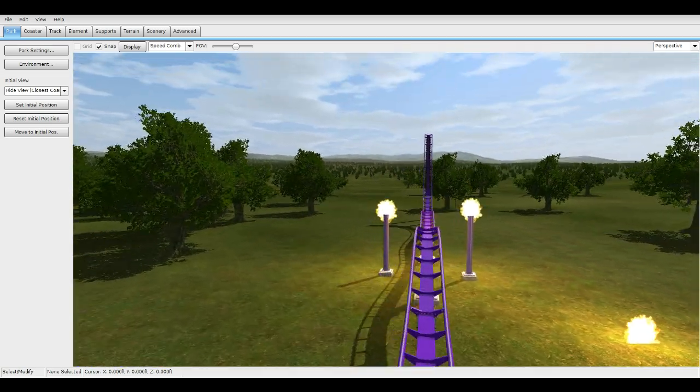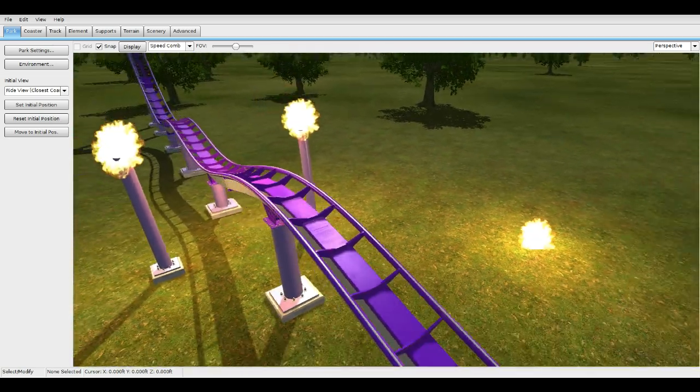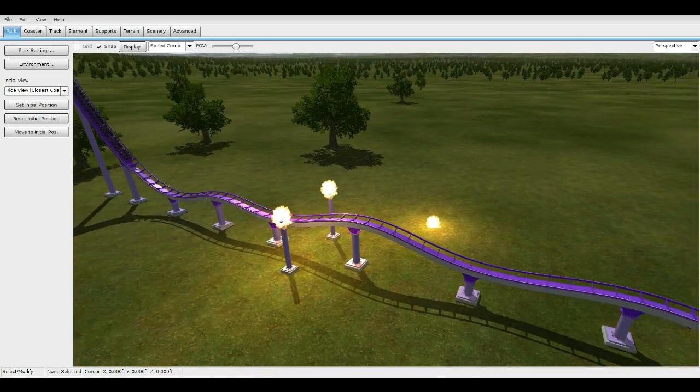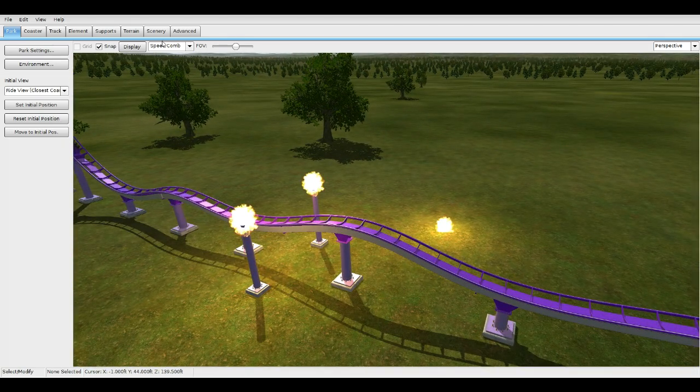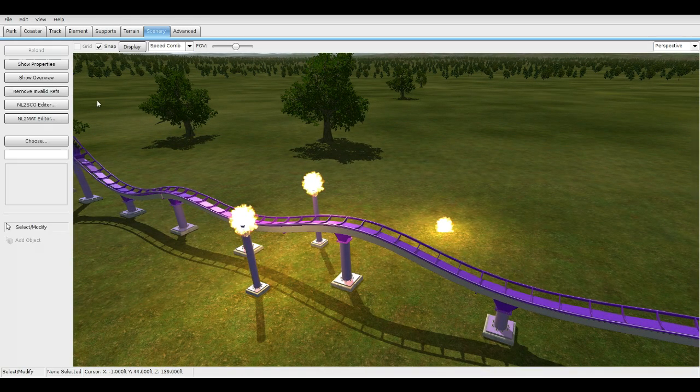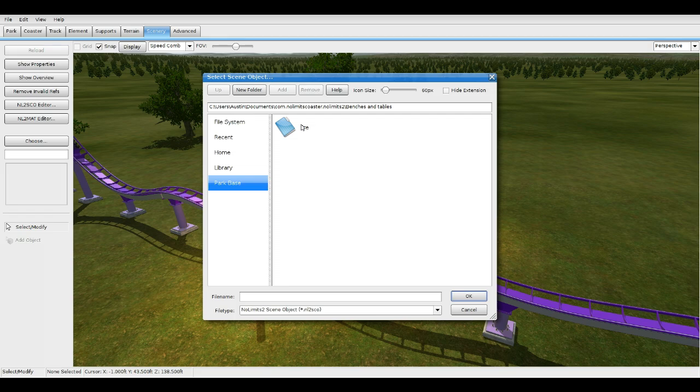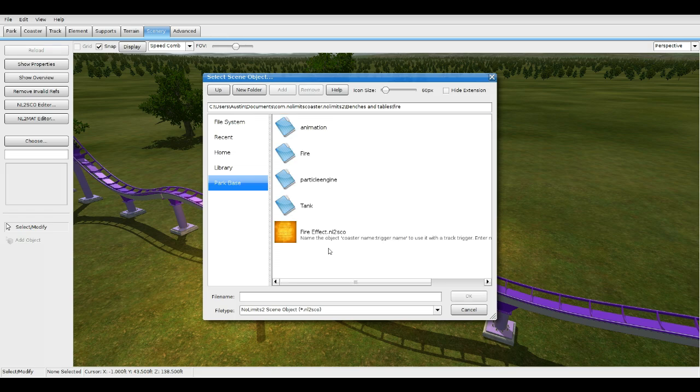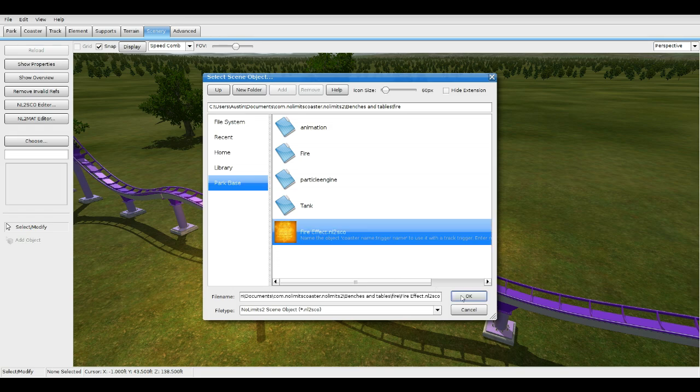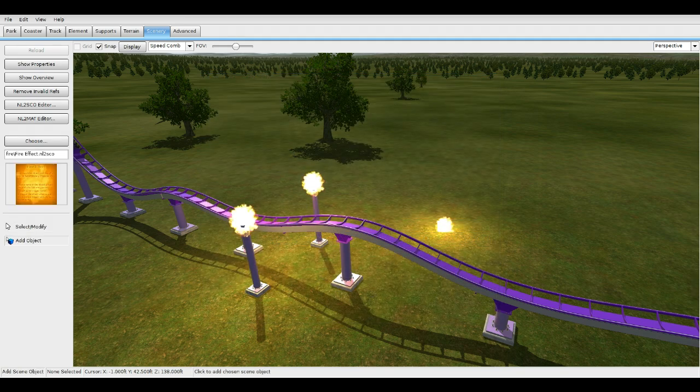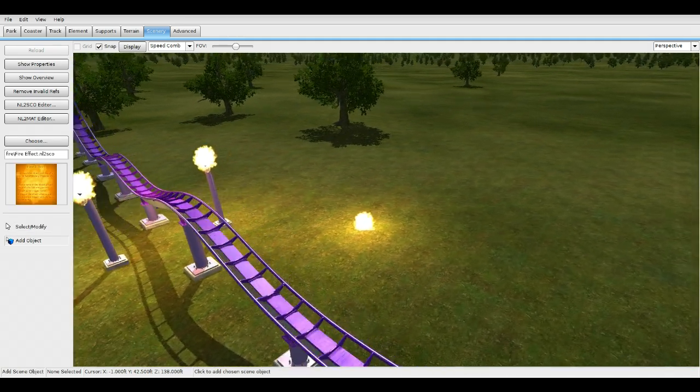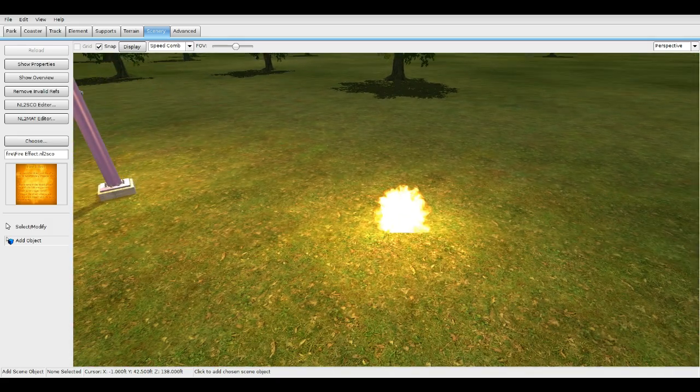Go to your scenery. You're going to have a Fire file here. Press Open and go to Fire Effect. Click on it, press OK, go to Add Object, and that will give you one of these.